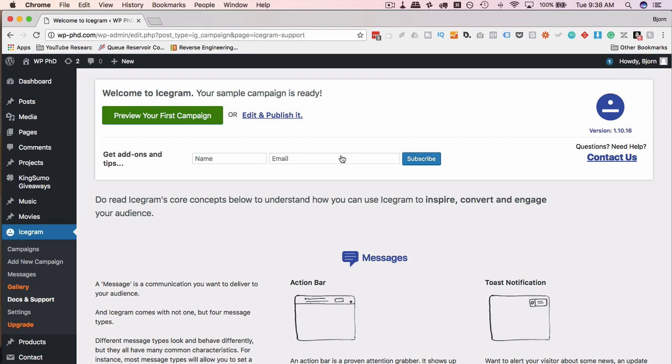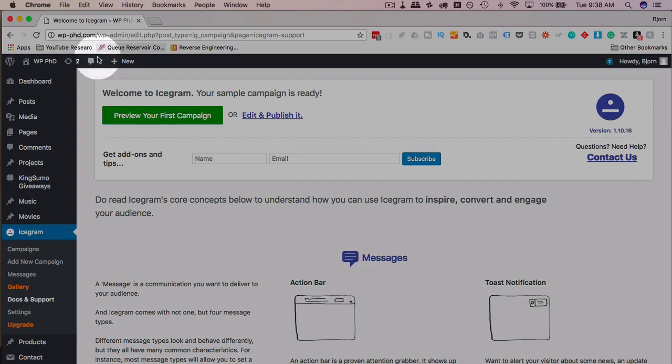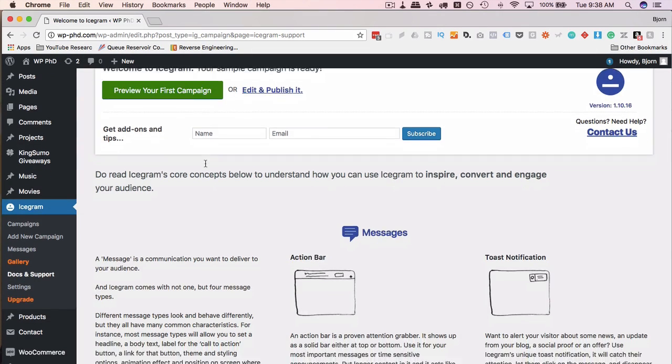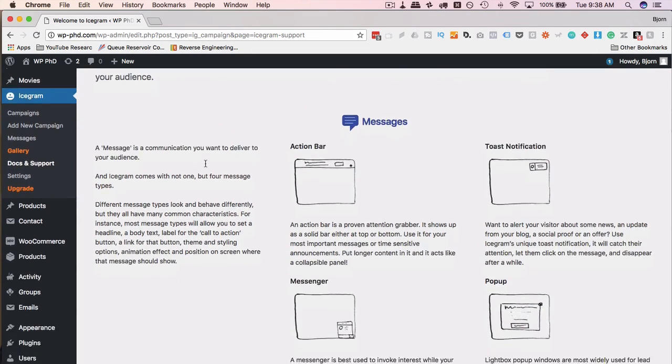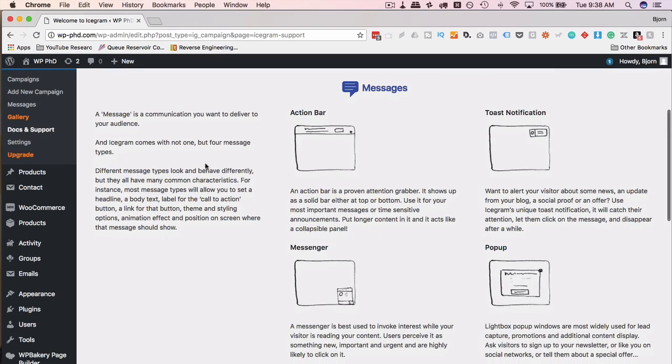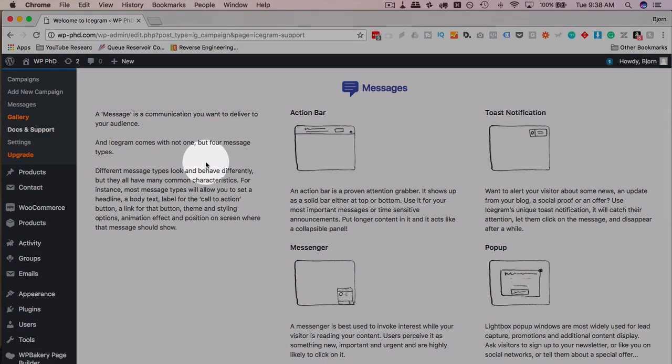Once we install Icegram, we come to this page, and it's basically a summary page of what the plugin does. First, it says up here, we've published your first preview campaign, we're going to check that out in just a minute. Then it tells us what kind of messages you can create, a little icon for each message.